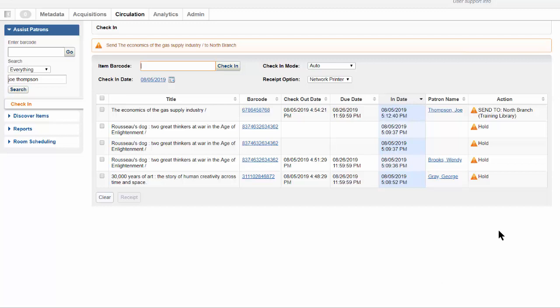If you check in more items before noticing that an item you previously checked in has a hold, you can still find out for whom it should be held. Note that if there is a name in the patron column, this is the patron who just returned it.